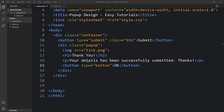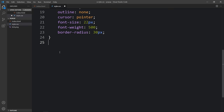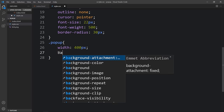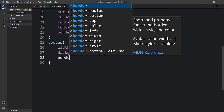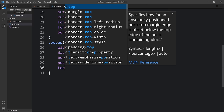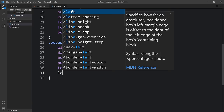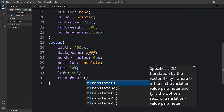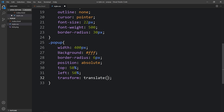Now we have to design this popup. Copy the class name and add it in the CSS file. For this popup we will add width: 400 pixels, background: white, and border-radius: 6 pixels. We have to set its position, so let's add position: absolute, top: 50%, and left: 50%. Then let's add transform: translate(-50%, -50%) so that it will be at the center of the web page.